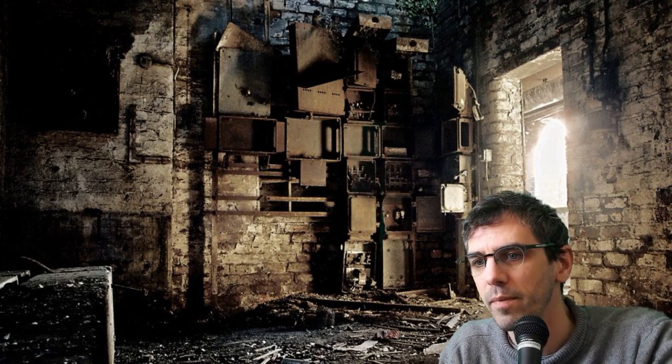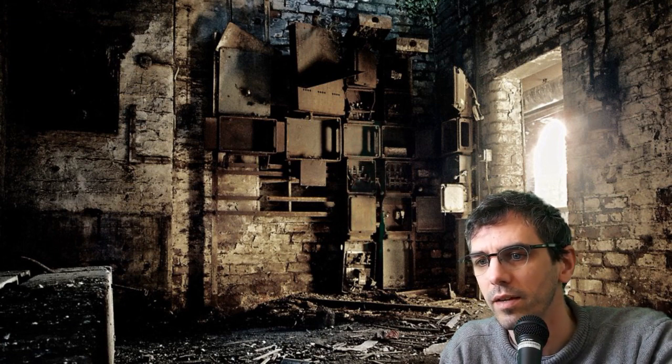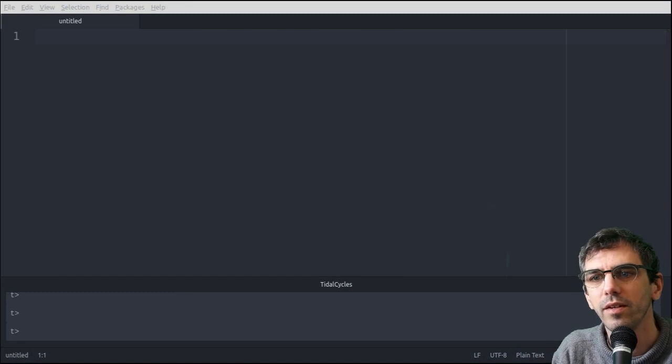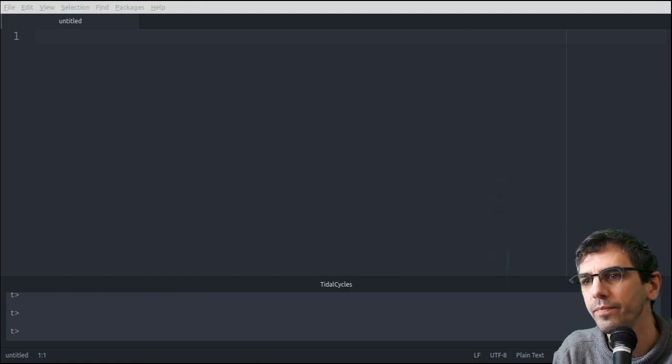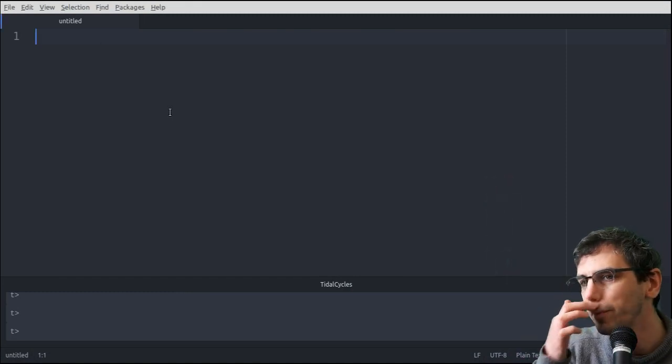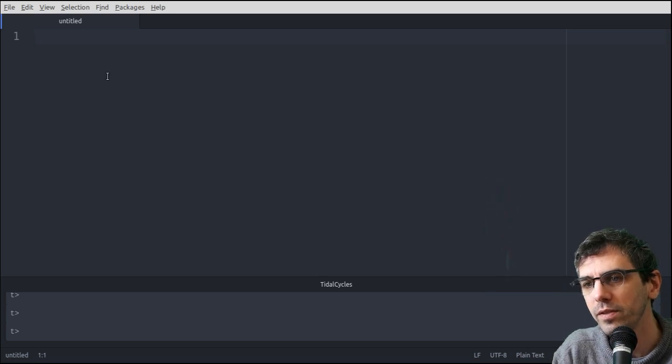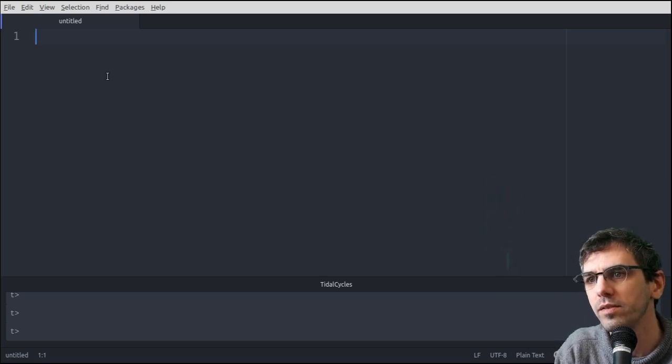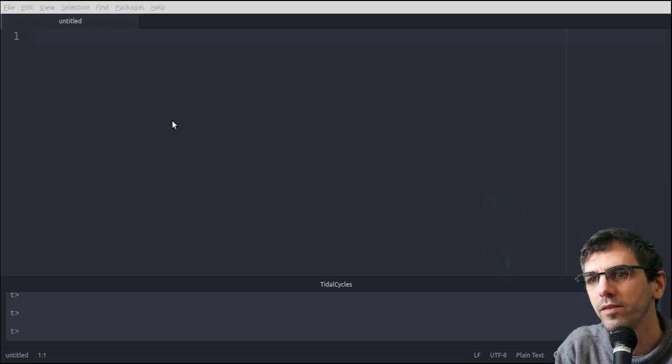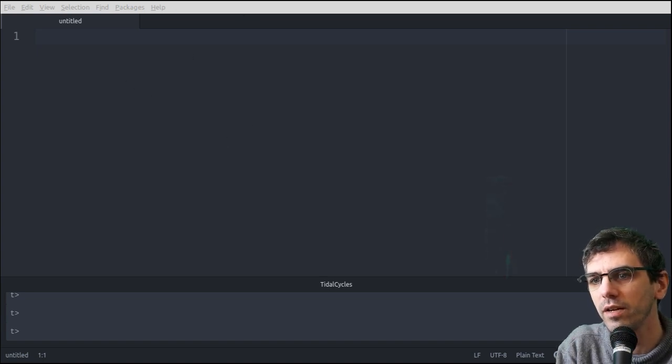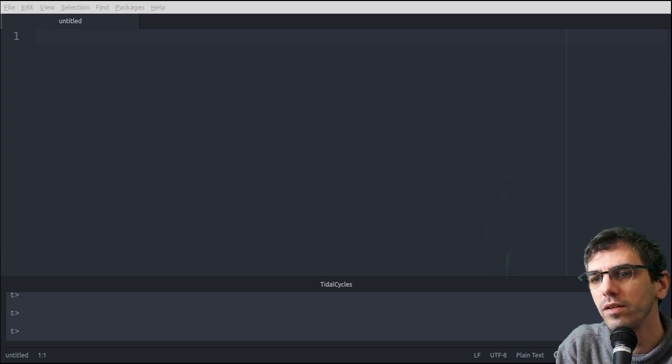So let's have a look at Atom. Right, so here we are. The first thing you need to do is save a file. So this is a new file, I'm just going to save it as interaction.tidal.